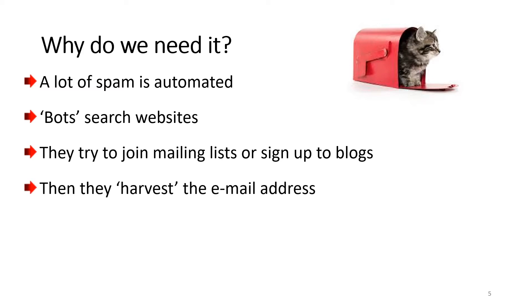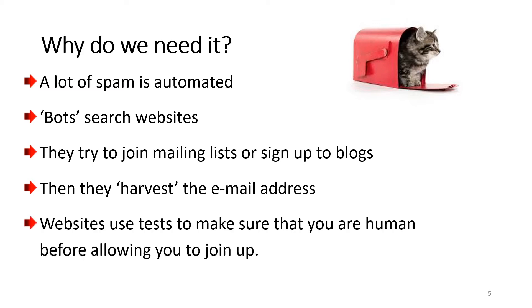Once they've signed up to the blog, they get the email address and then send a whole lot of spam to that address. So a lot of websites use tests to make sure that you're a human before allowing you to join up.